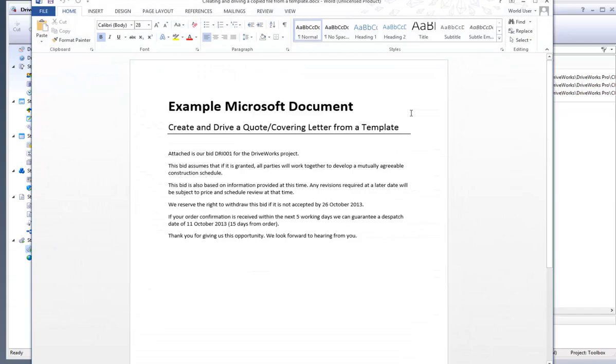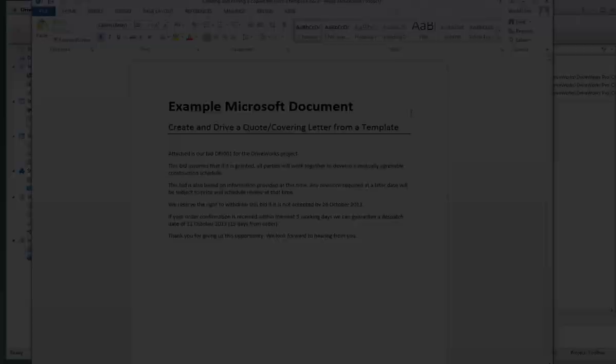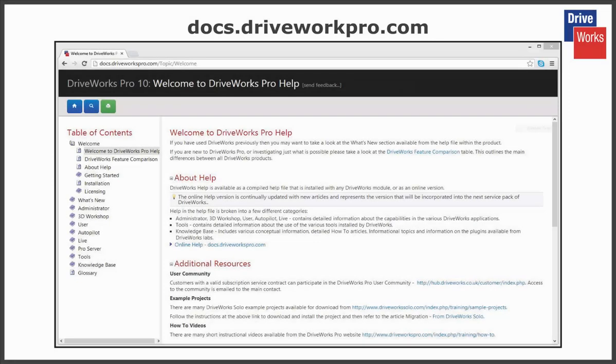For more information click on the help button anytime whilst using DriveWorks Pro or visit the online help file which can be found at docs.driveworkspro.com.